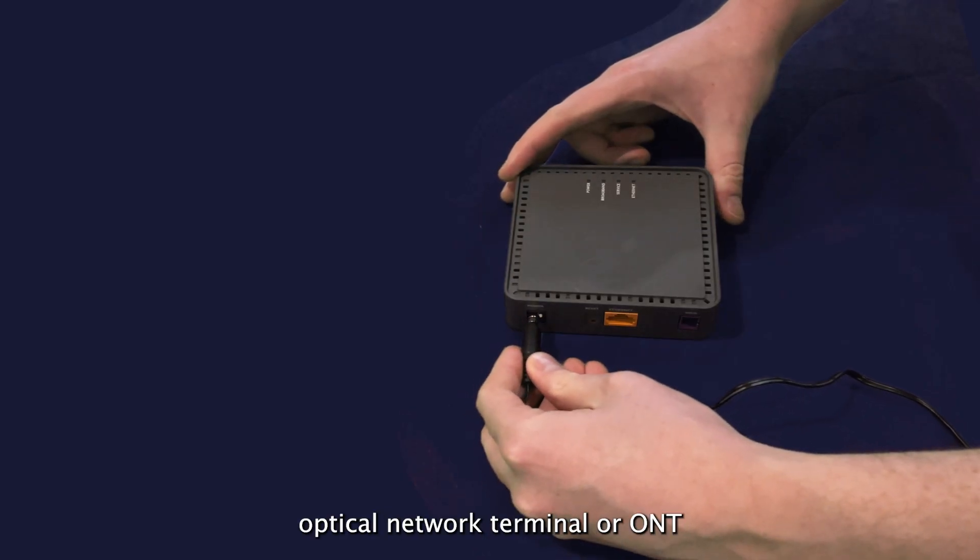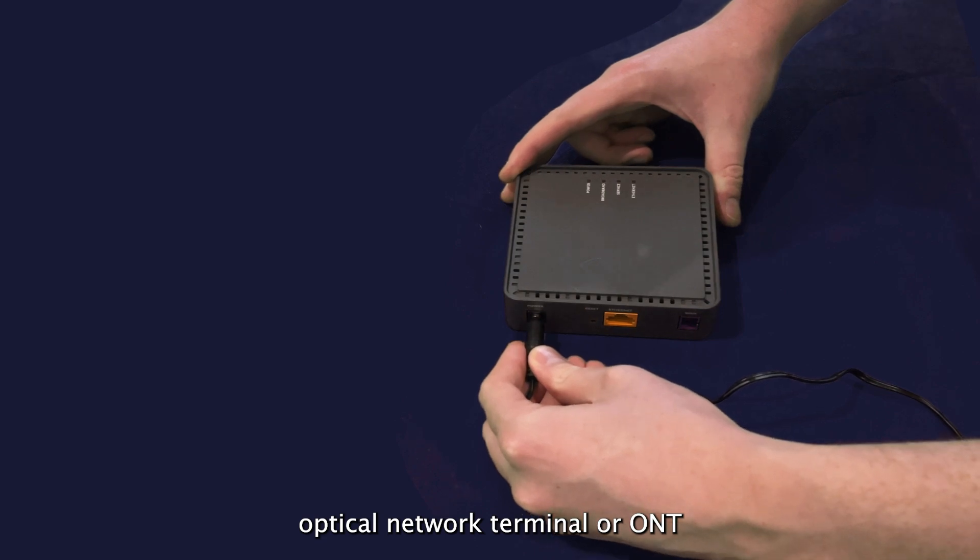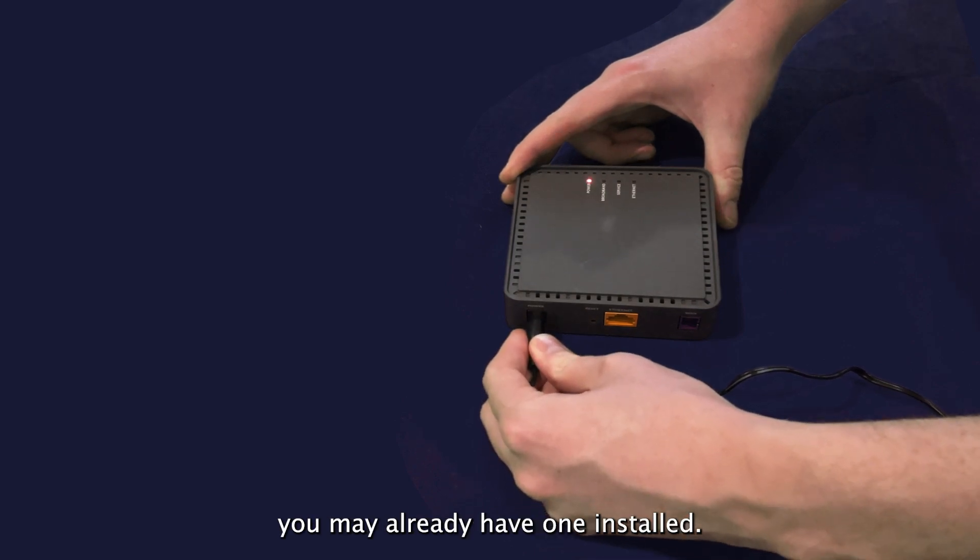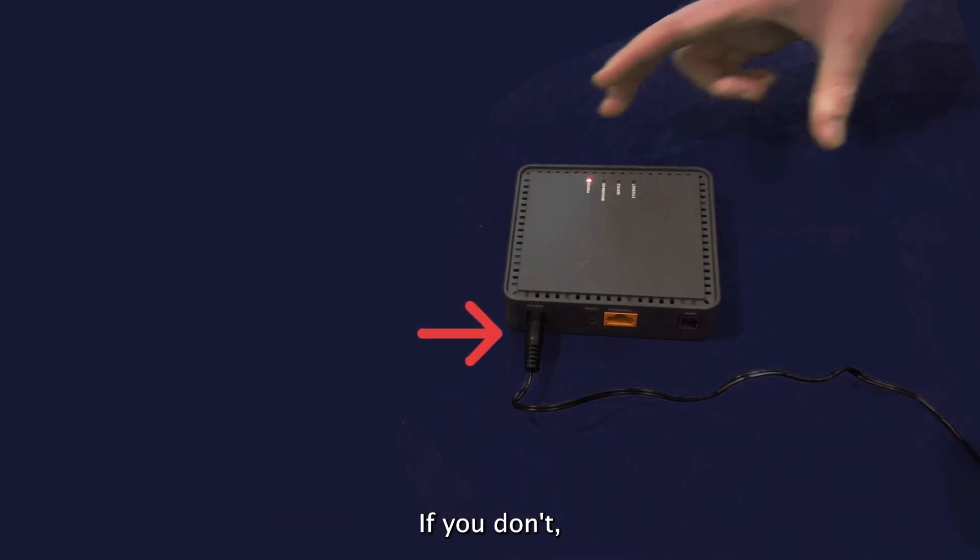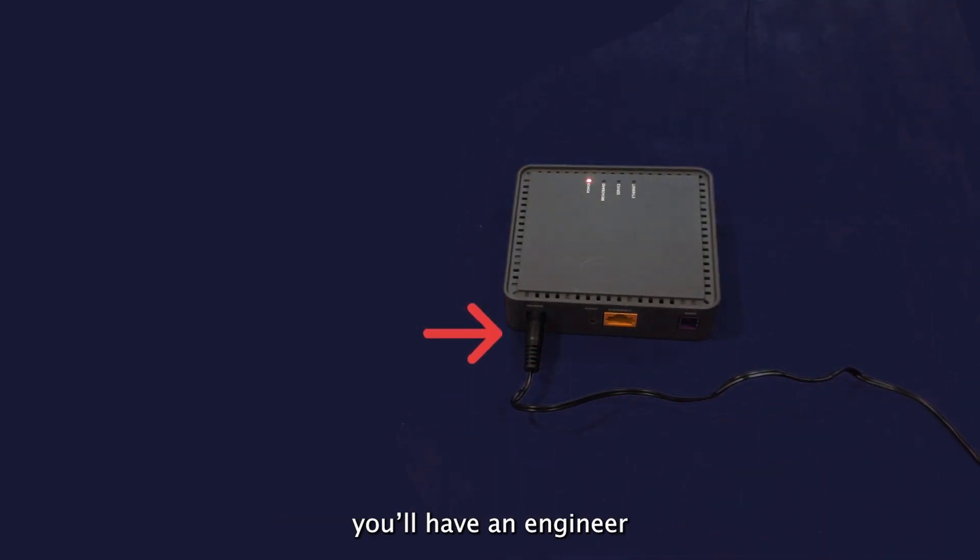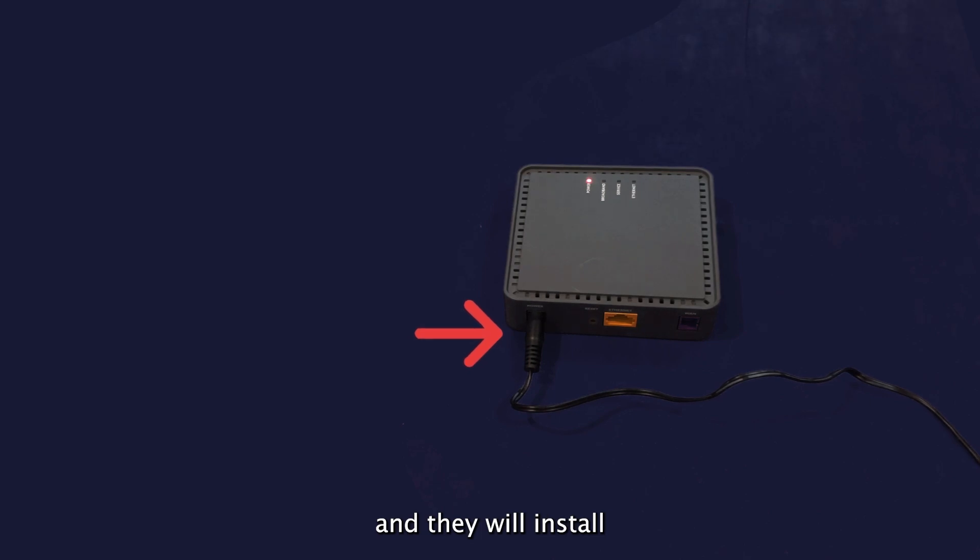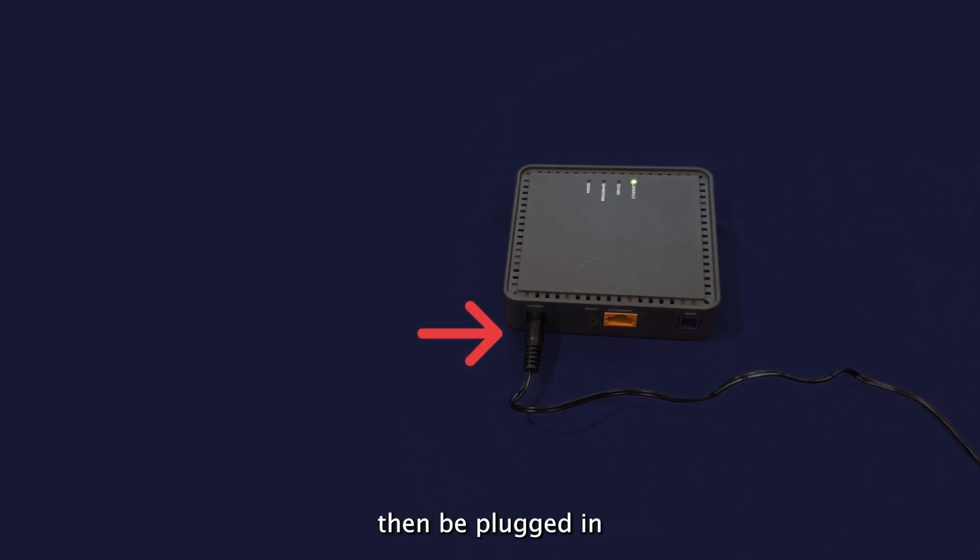First, let's install the Optical Network Terminal or ONT. You may already have one installed. If you don't, you will have an engineer appointment scheduled and they will install an ONT into your home. This will then be plugged in and switched on at the wall.